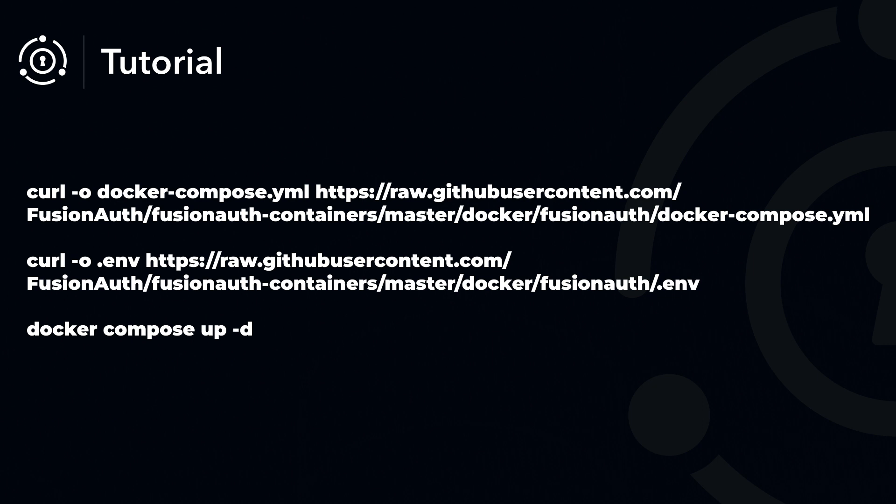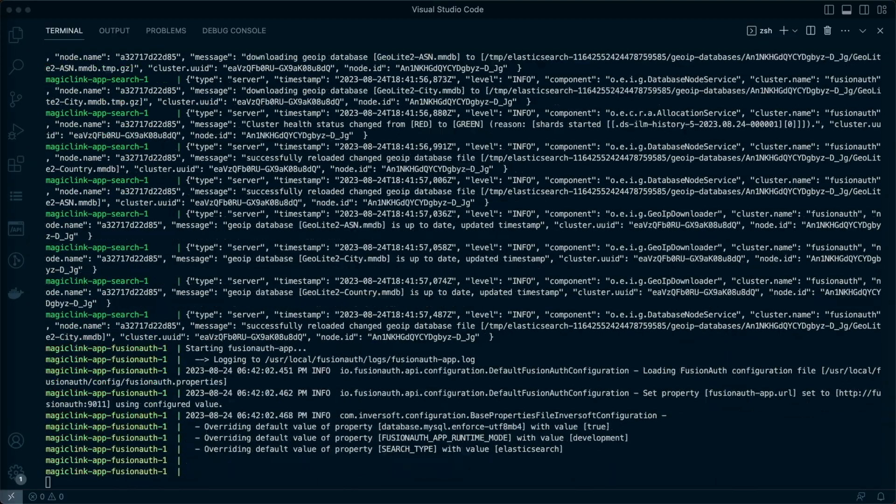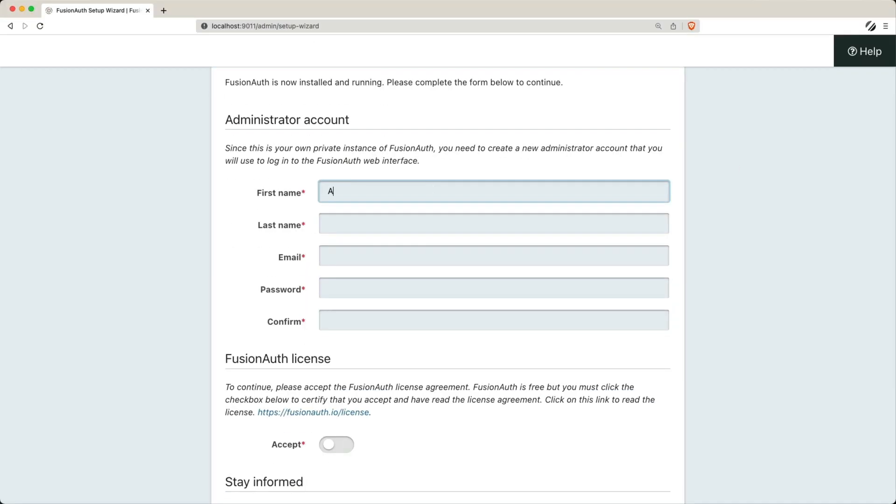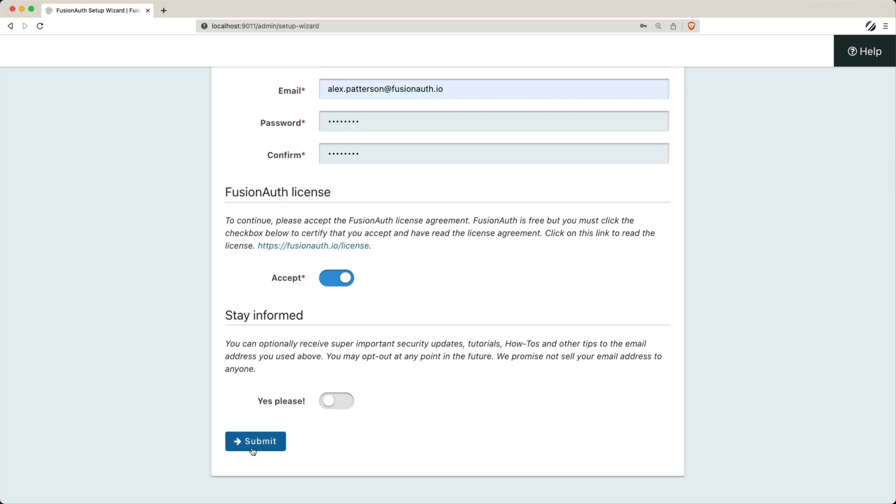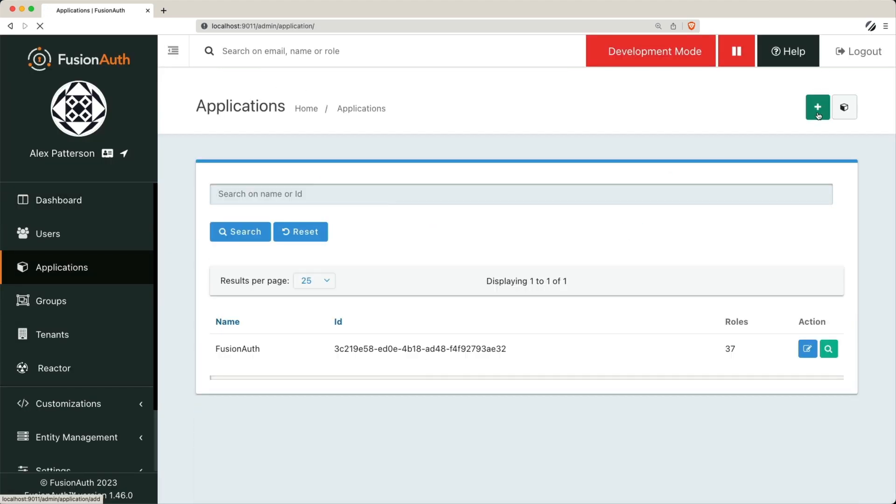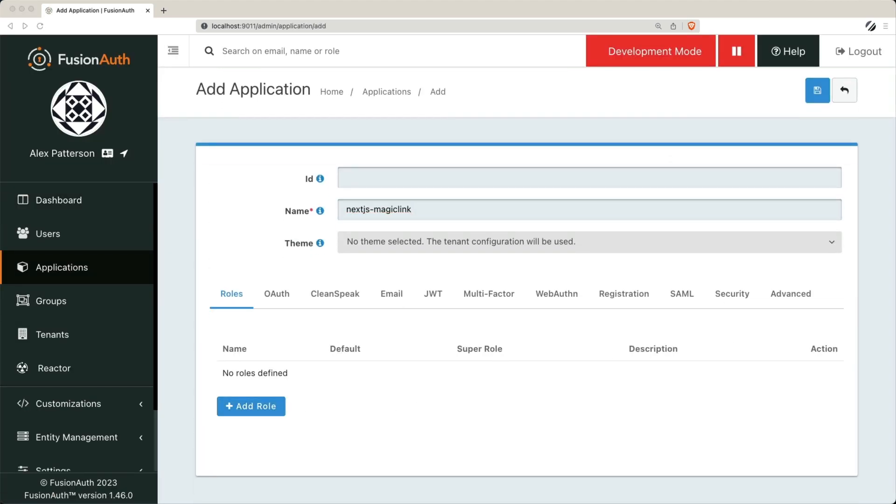To get started, we're going to install and configure FusionAuth using Docker Compose. Once FusionAuth is up and running, we'll show you how to create an application. This application will be the key to integrating magic links into your Next.js app.